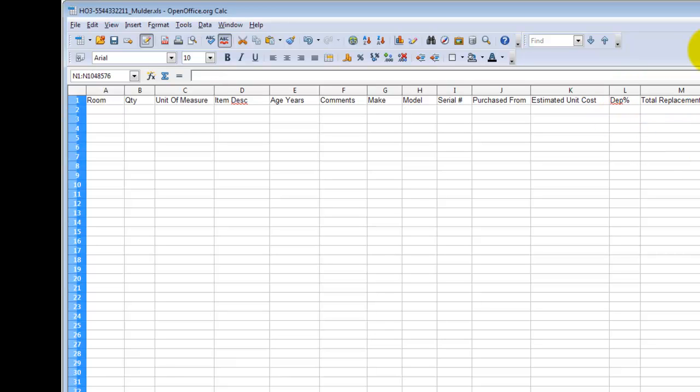If you decide to send this to your insured to have them fill it out, obviously it's a good idea to provide the insured with a little bit of instruction as to what needs to be filled out and how it should be filled out. There are a couple rules about the Excel document that need to be followed. You'll want to make sure that they're included in your email to the insured before they start filling this out. The better you can inform them, the less chance of error and the less work it will be for you.